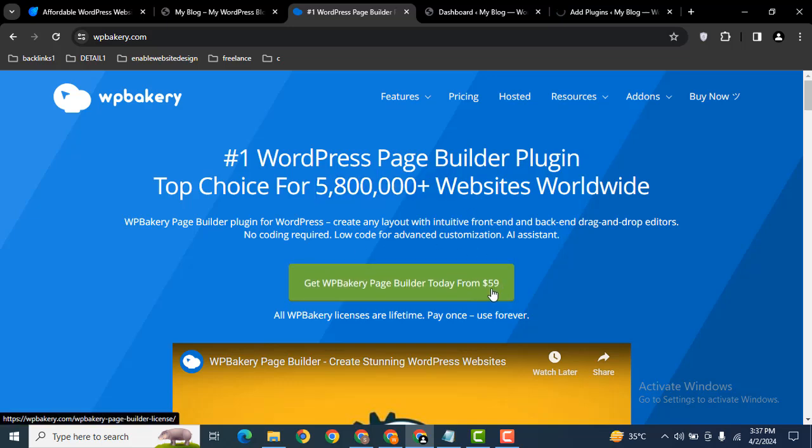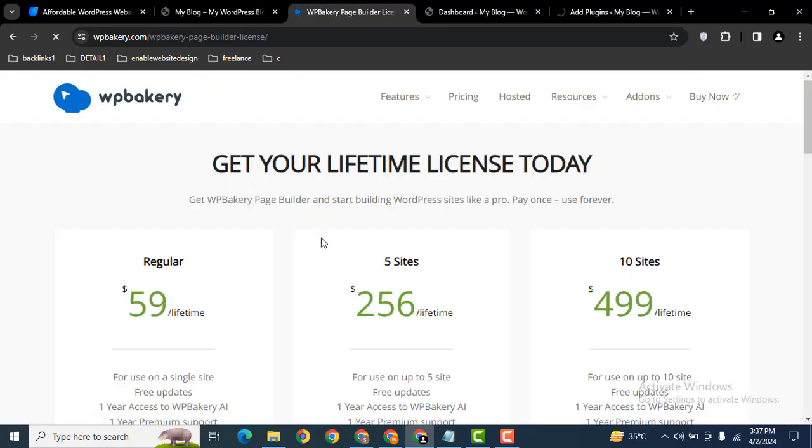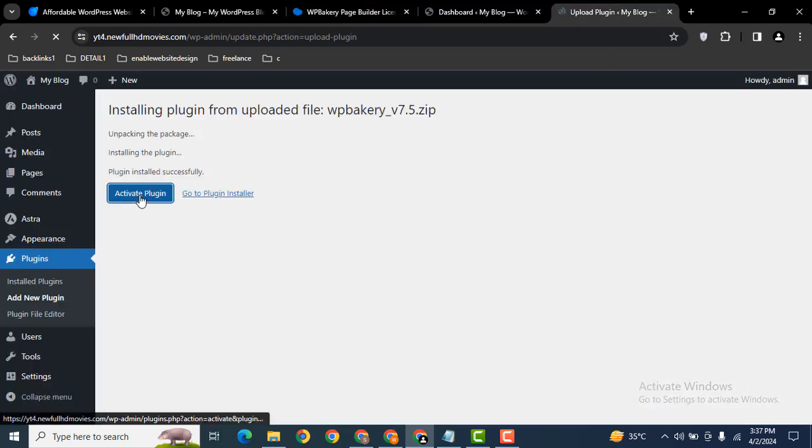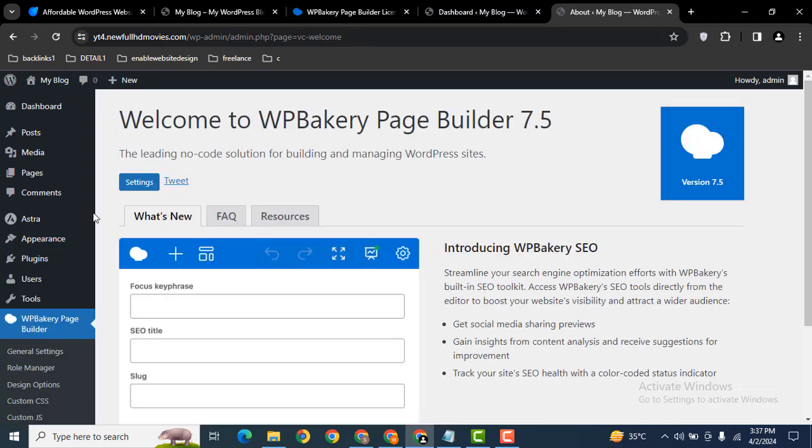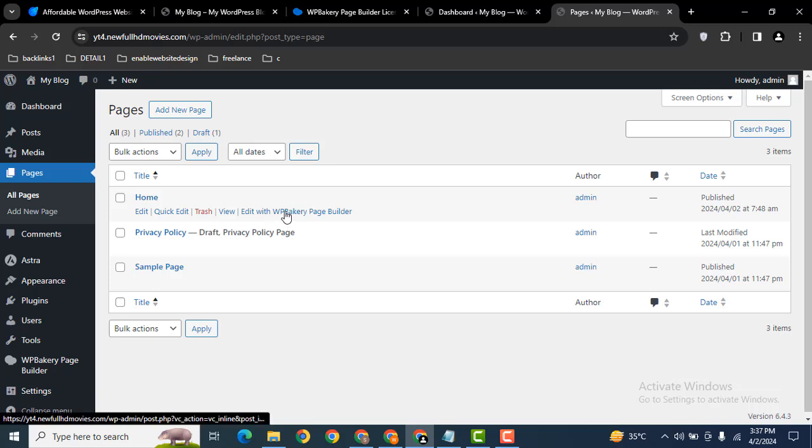The plugin is installed. Let's activate it. Now let's go back to pages and click edit with the WP Bakery page builder.